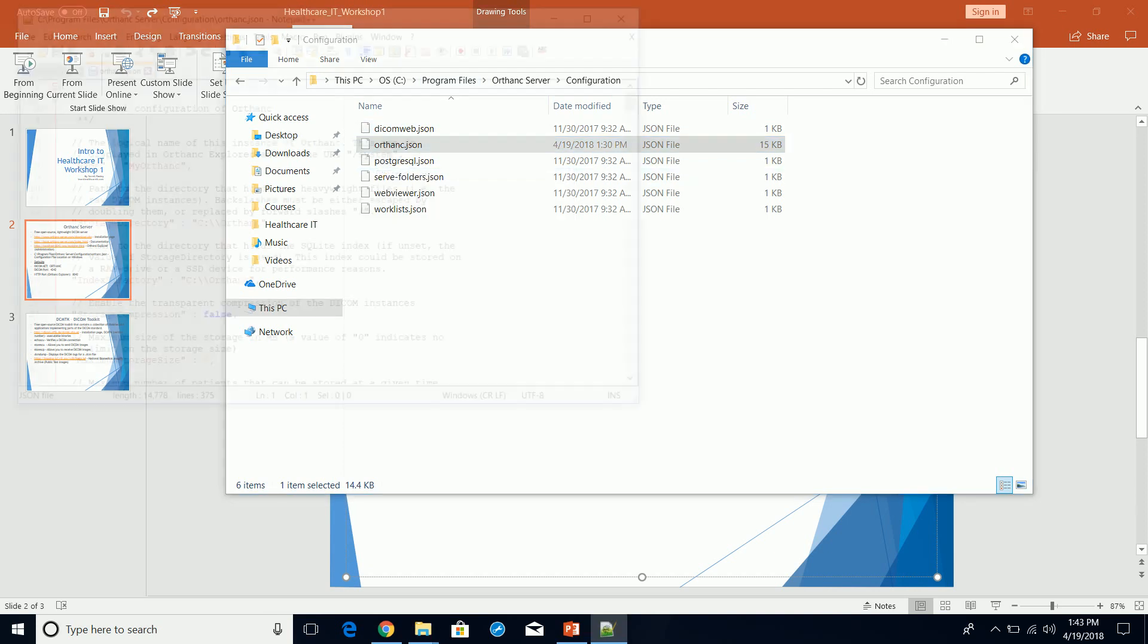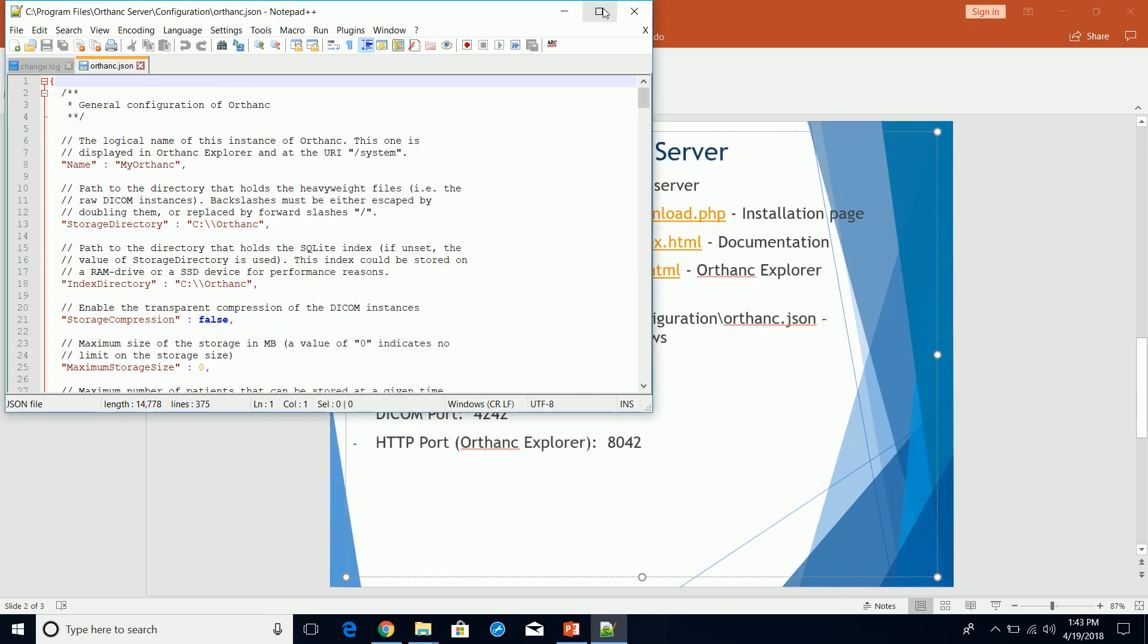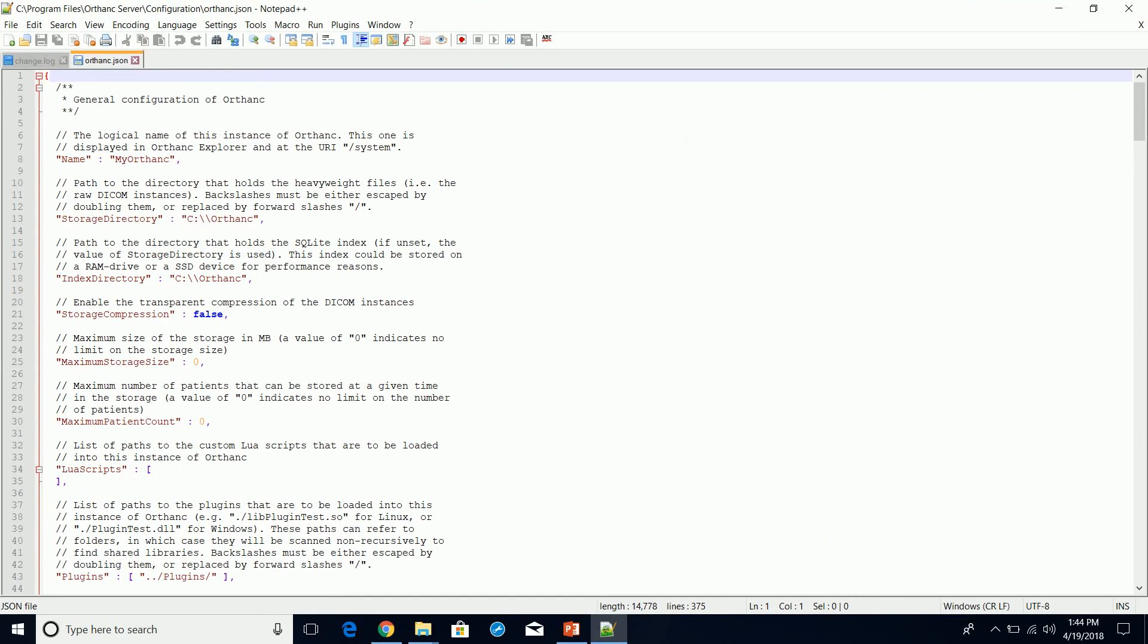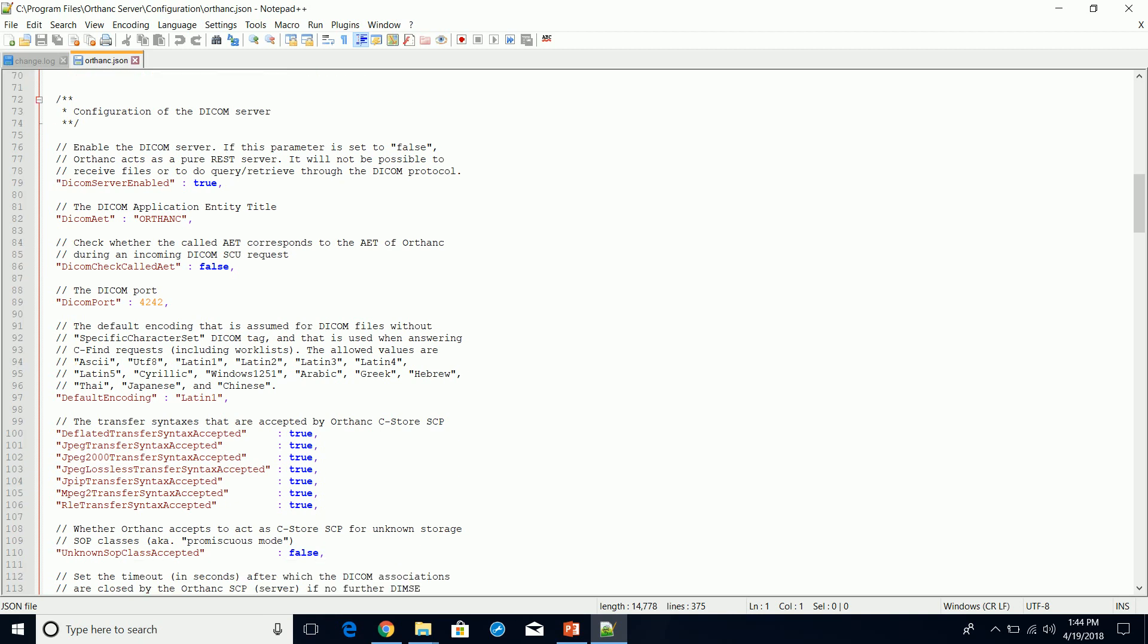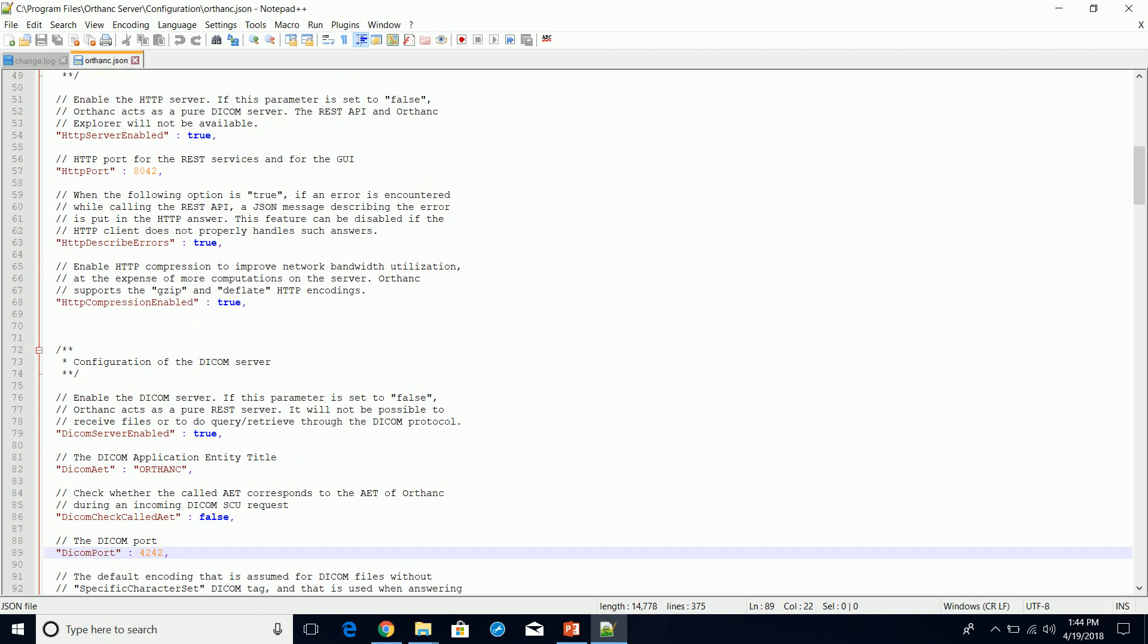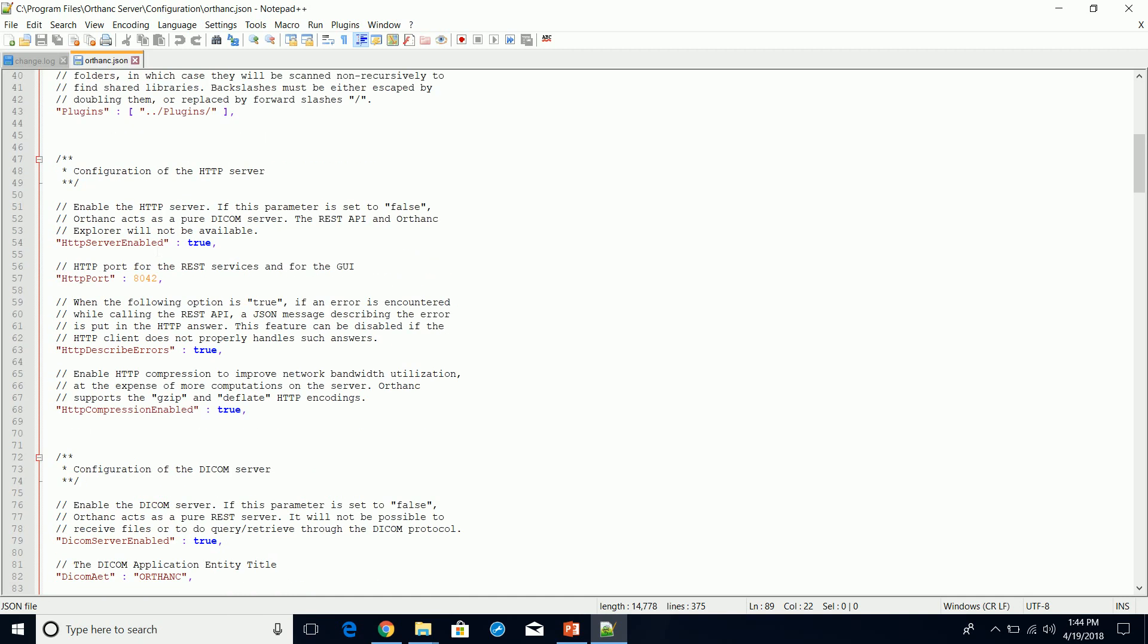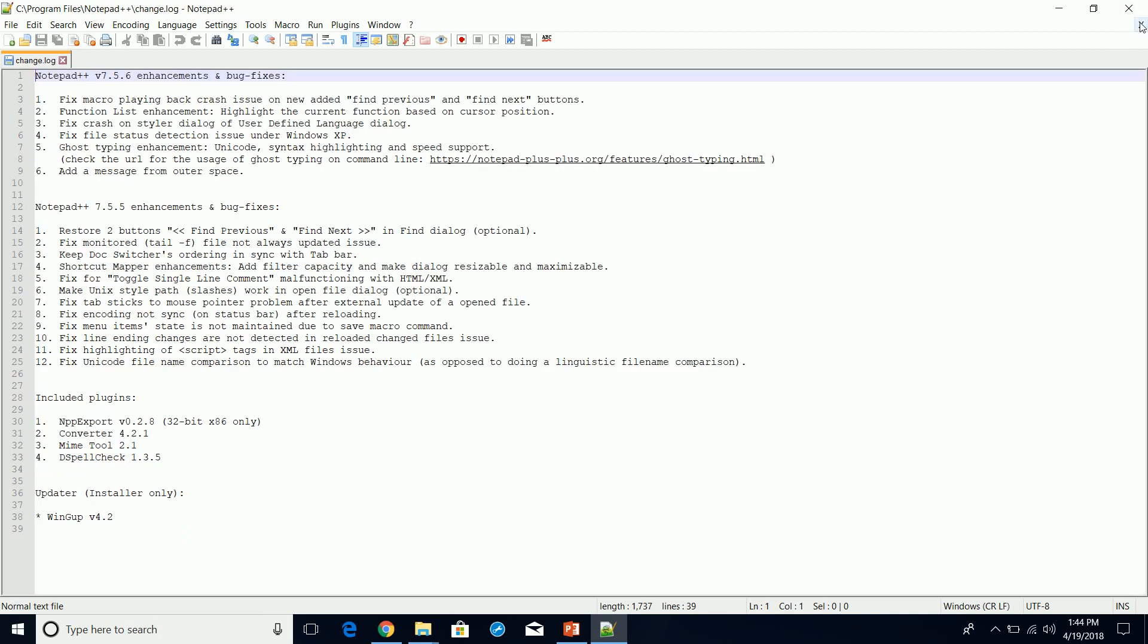We're going to open Orthanc server configuration. It should be this one here, edit with Notepad++. Let's just take a look. In this configuration file, you'll find a lot of information about your Orthanc server, but what we want to look for is the defaults here. You'll find the DICOM application entity title, ORTHANC, and then the DICOM port. We can change these, and we will change these in future videos.